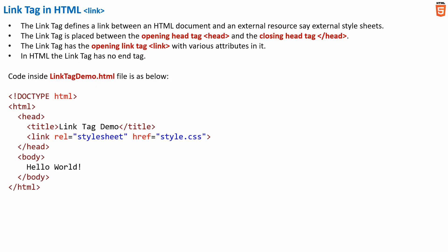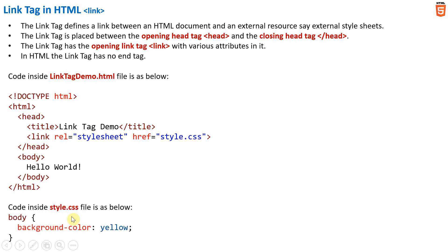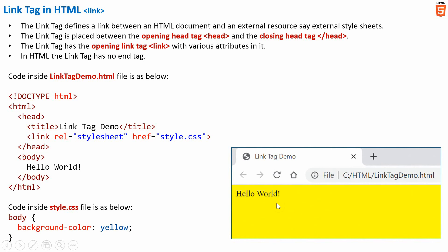Let me show you a sample code snippet using the link tag in HTML. The link tag is placed between the opening and closing head tags. Inside it we have attributes including href, for which we specify the path to the external CSS file — for example, style.css. Inside style.css the background color is set to yellow for the body element. When rendered in the browser, the background color of the window is yellow.